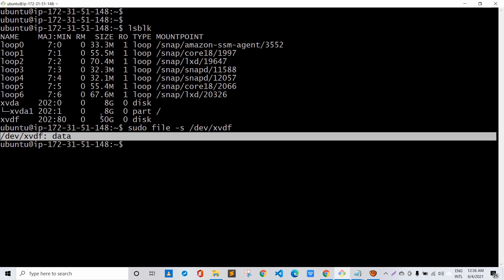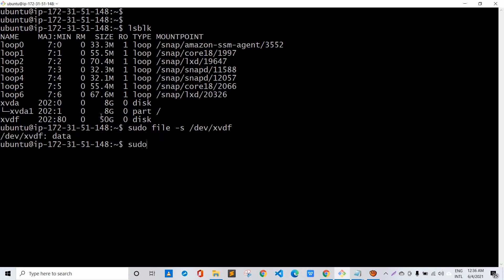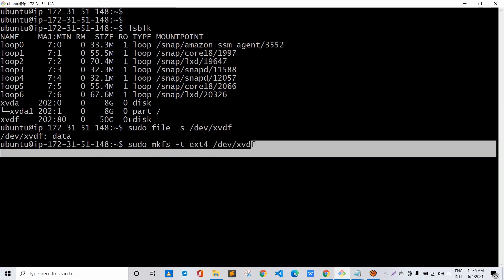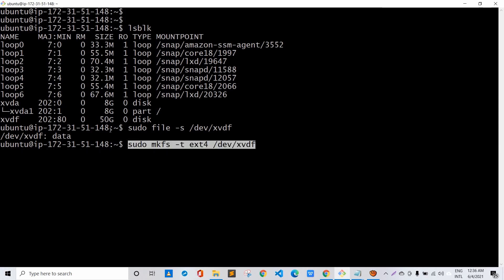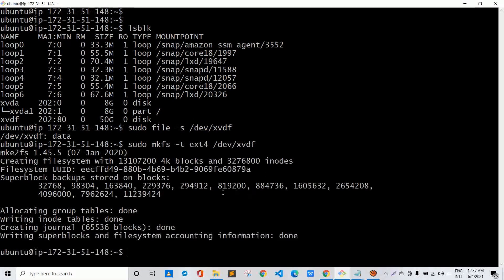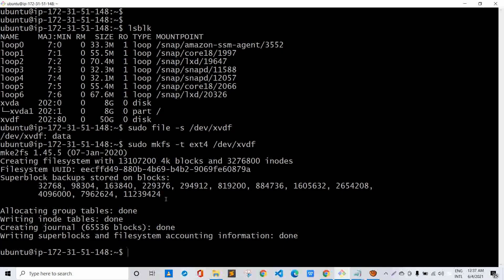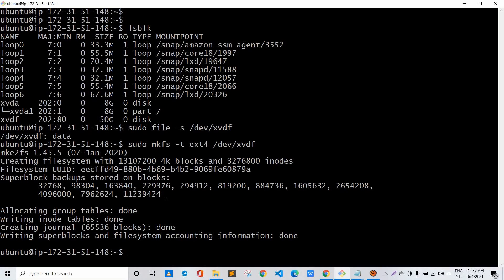Since there is no file system created, we'll use the command: sudo mkfs -t ext4 /dev/xvdf. Since we are using the Ubuntu operating system, the file system is ext4. This command is used to format the volume to the ext4 file system. I'll run it — and yes, the file system has been created.